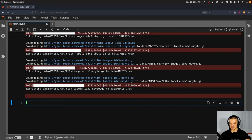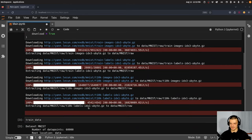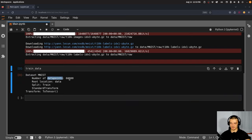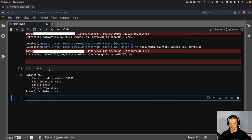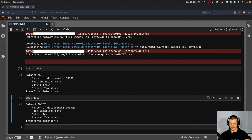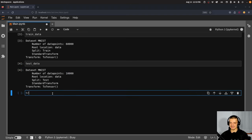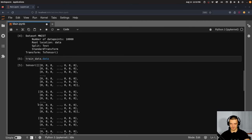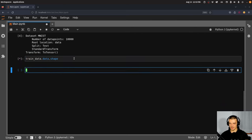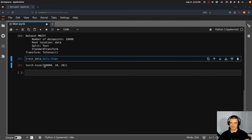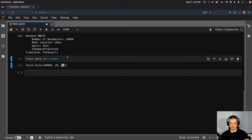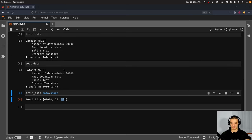We can take a look at the data: 'train_data' shows it's the MNIST dataset with 60,000 data points, root location 'data', split train, transform ToTensor. The test data has 10,000 data points. We can get the data itself with 'train_data.data' — using shape we can see we have 60,000 images with 28×28 pixels. We only have grayscale images, so activations are in one channel — the lightness value, not RGB.